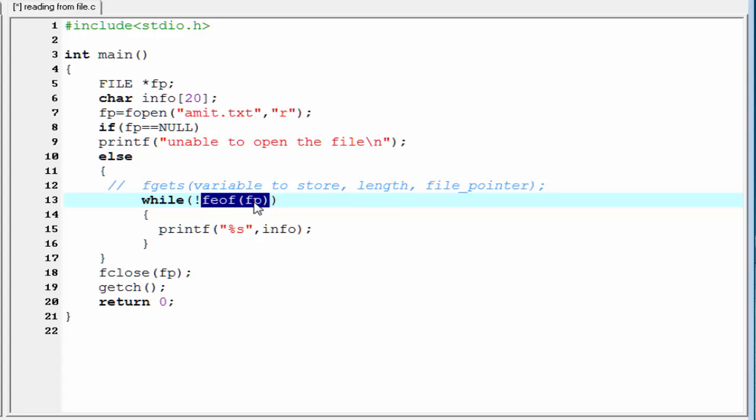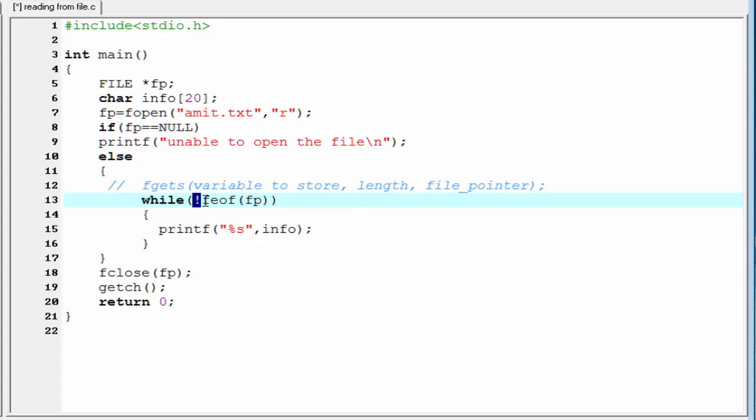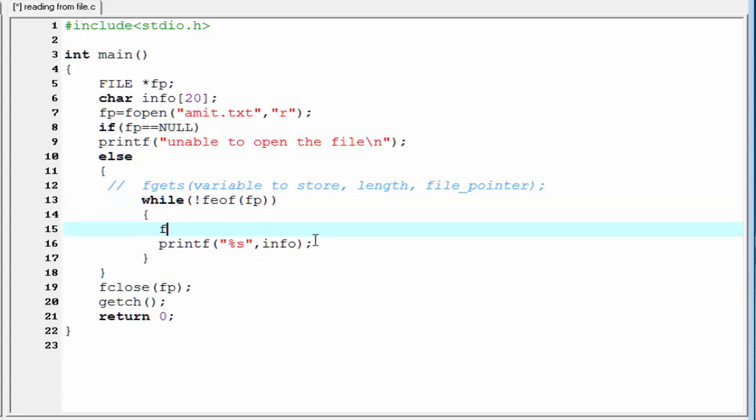And when we reached at the end of the file, this feof function returns true. But for this not operator, it becomes false, and the while loop will terminate. Now, inside this function, I am going to use fgets function. fgets.